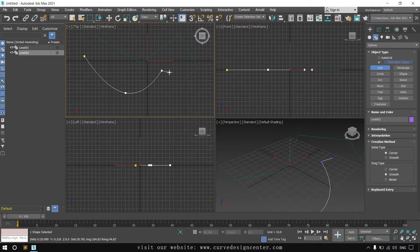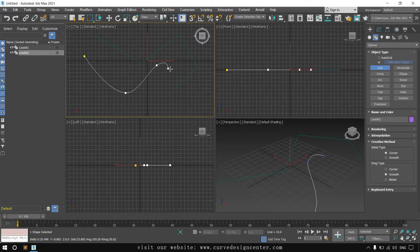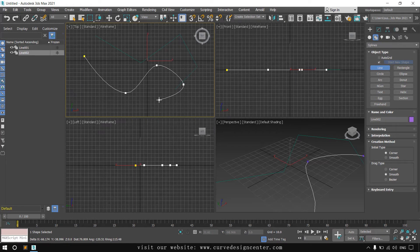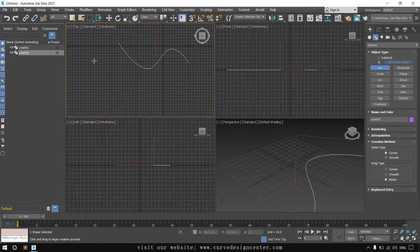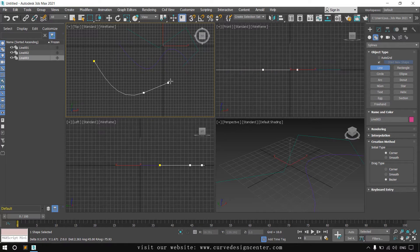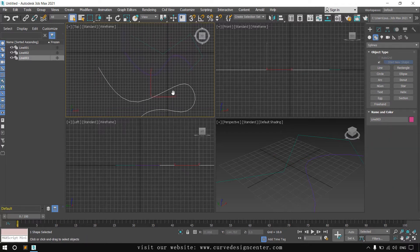If you want to go back a step, press the Backspace key — it works like Undo. I click and hold and drag to create a smooth line. The next option is Bezier. Bezier is similar to Smooth: click and hold and drag for smoothness. The difference becomes clear when you select the line and go to the Modify section.